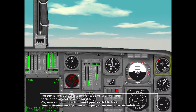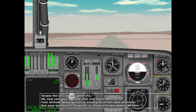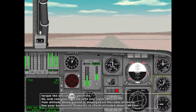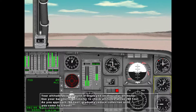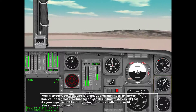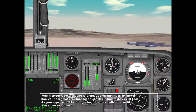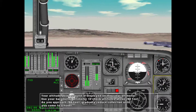Continue to climb until you reach 200 feet. Your altitude above ground is displayed on the radar altimeter. Use your barometric altimeter to check altitudes above 200 feet. As you approach 200 feet, gradually reduce collective until you come to a hover.